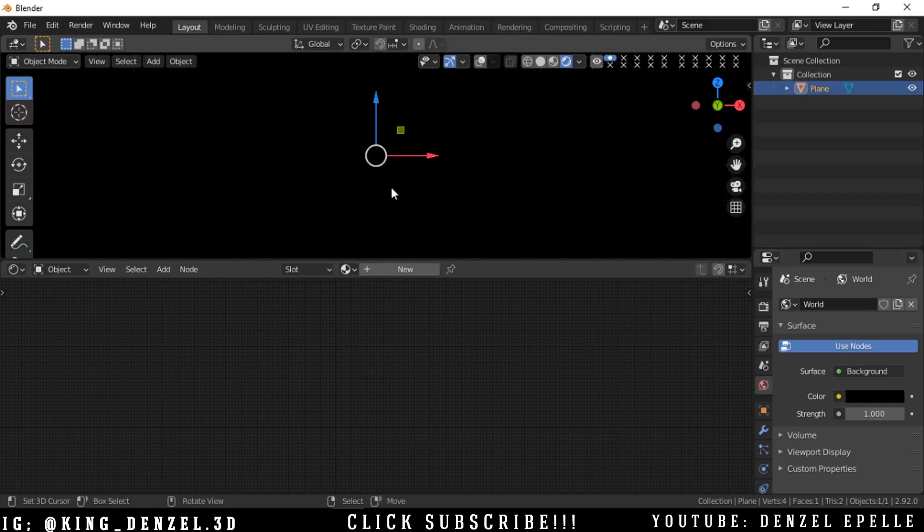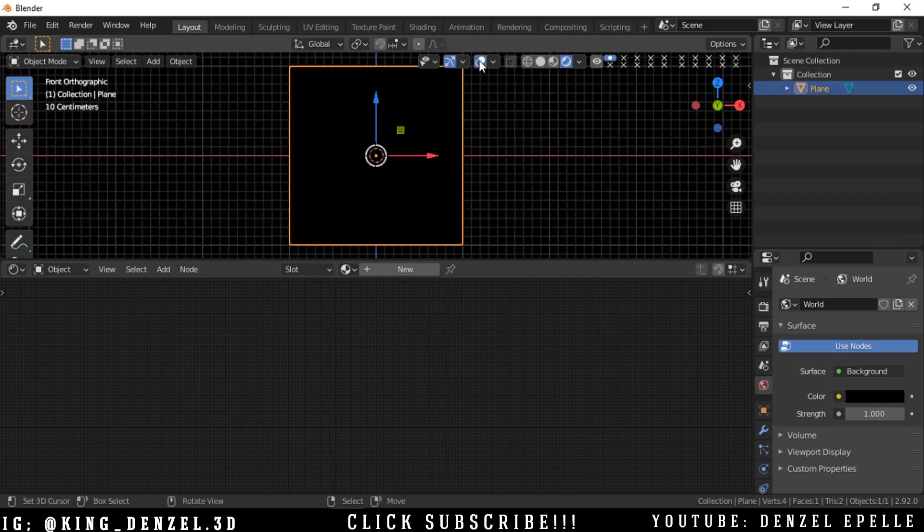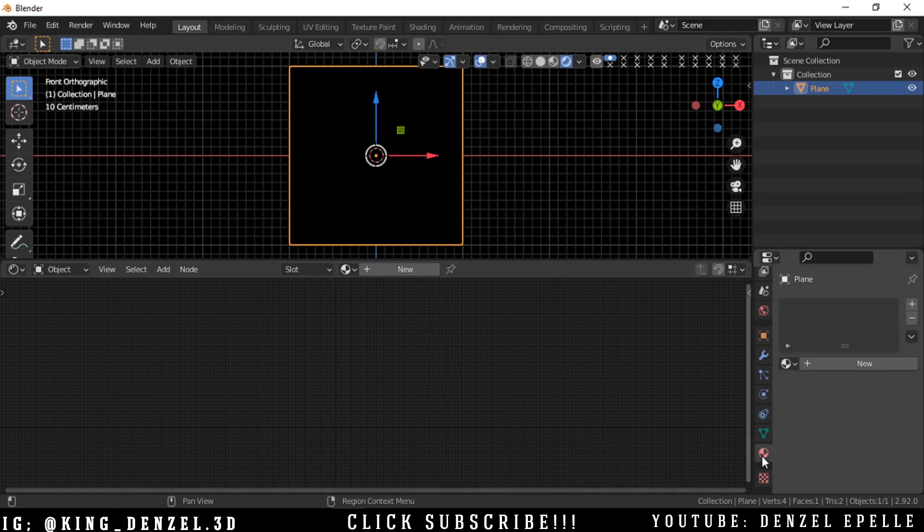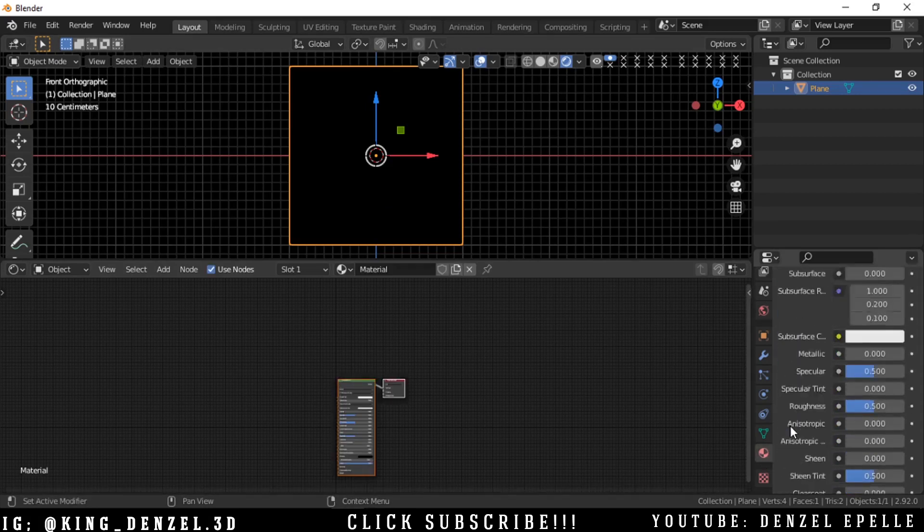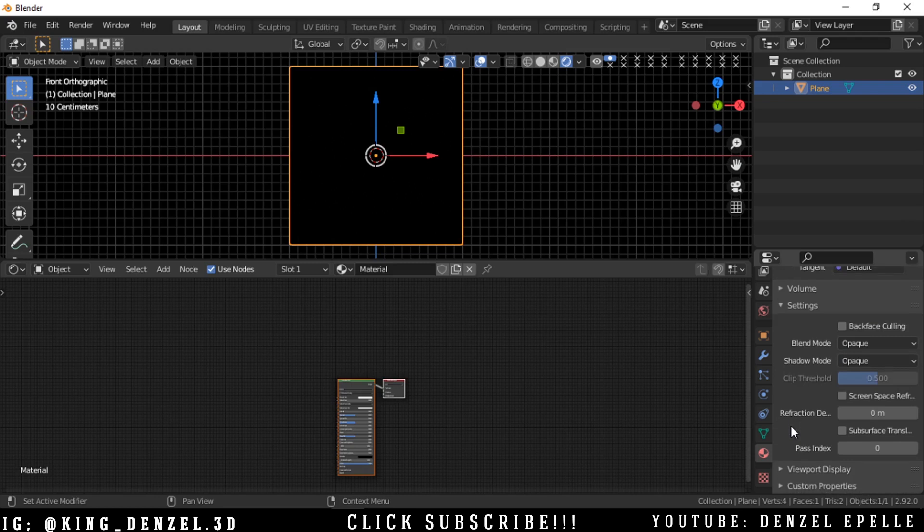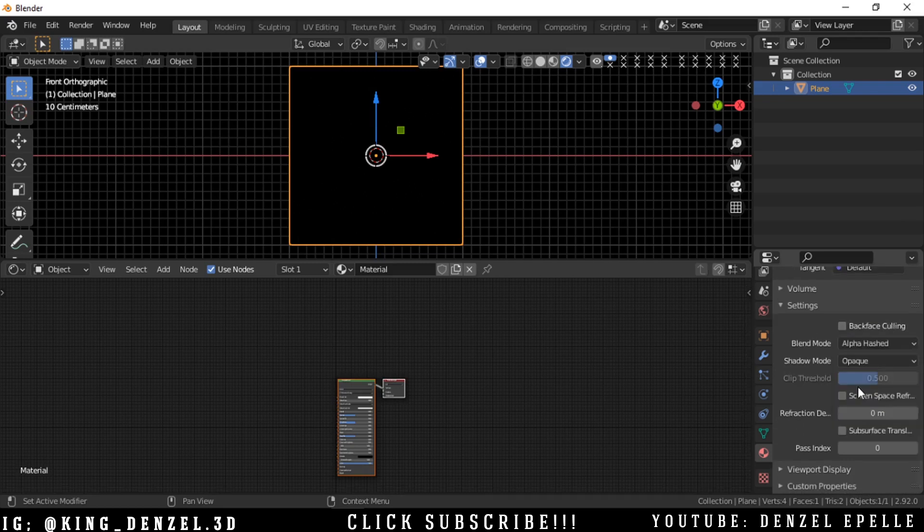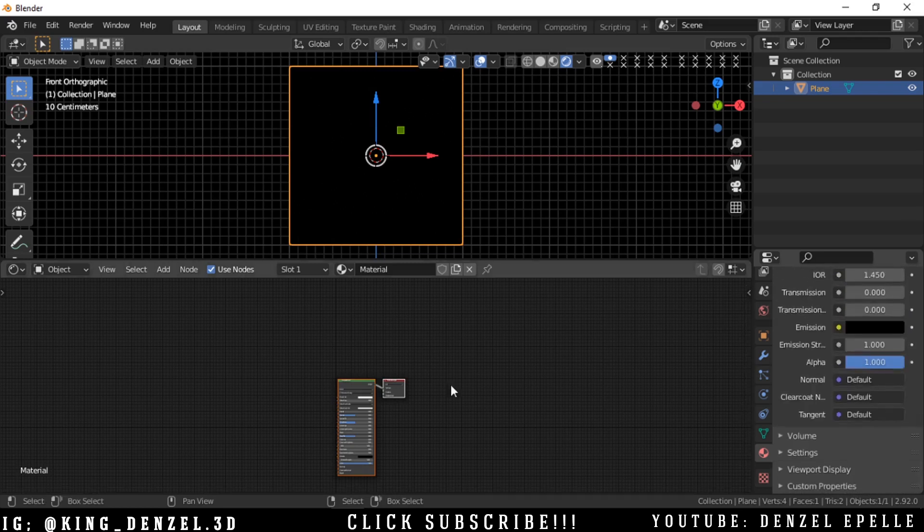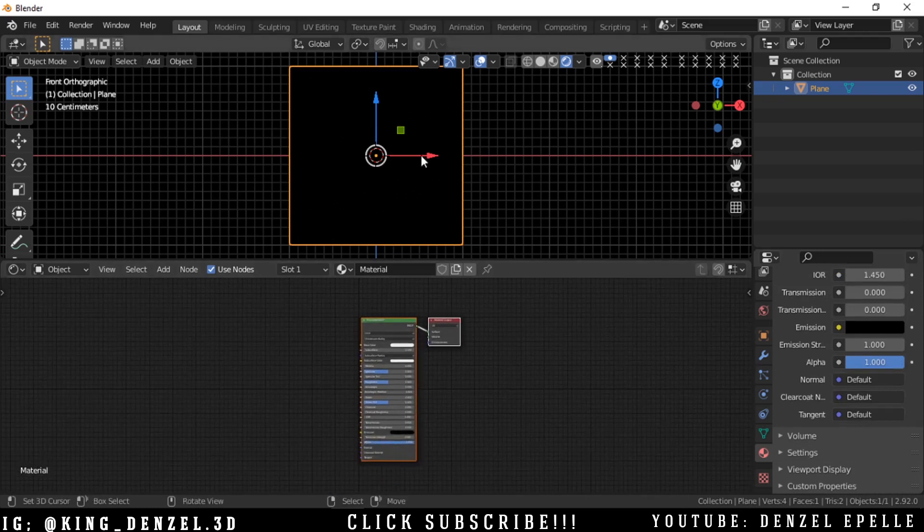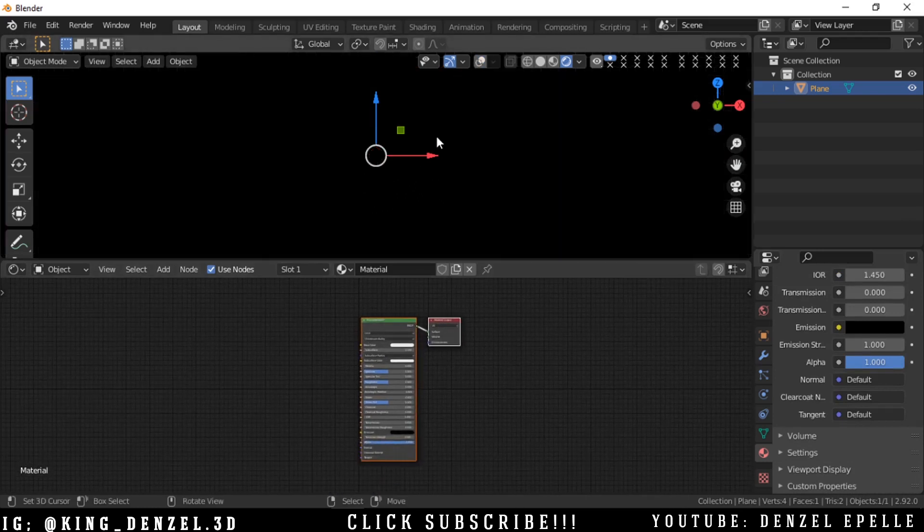I've added a plane and divided my windows into the 3D viewport and a shader editor. I'm going to add the material and change the blend mode to alpha hashed. With the default material, I'm going to hide my overlays.